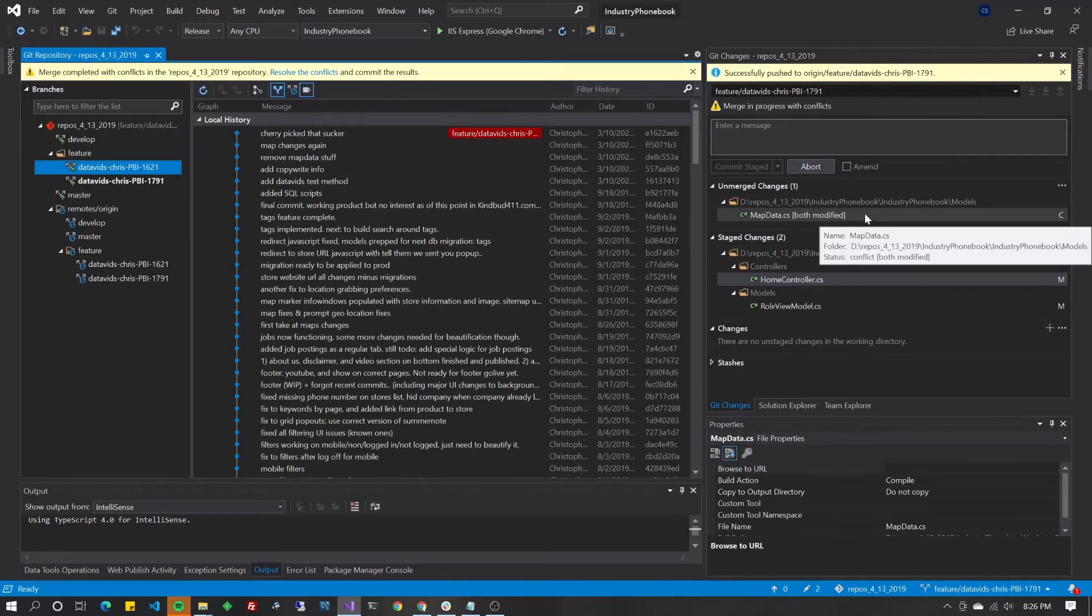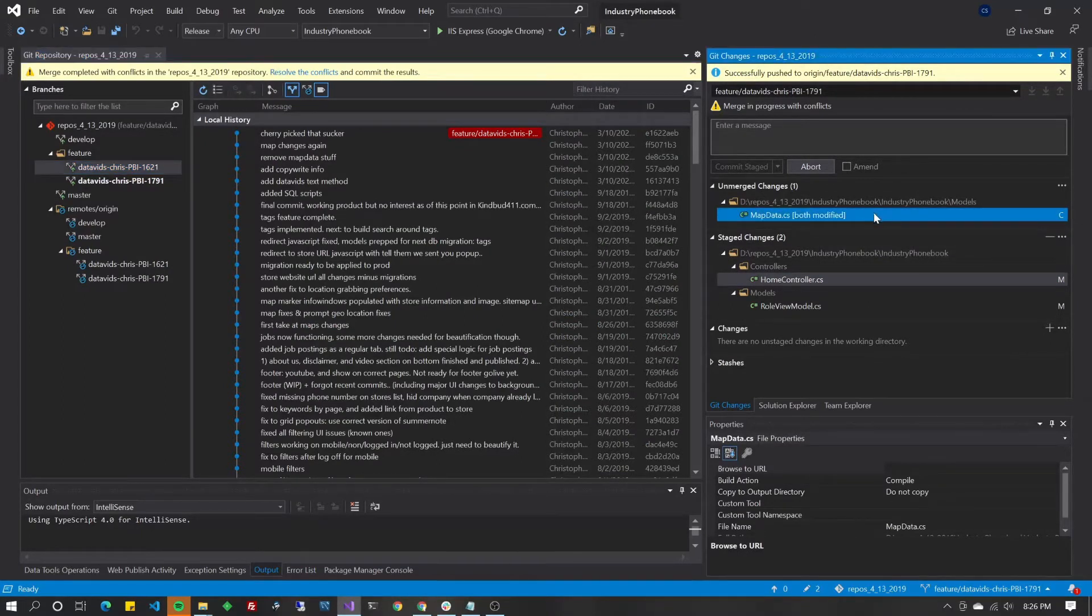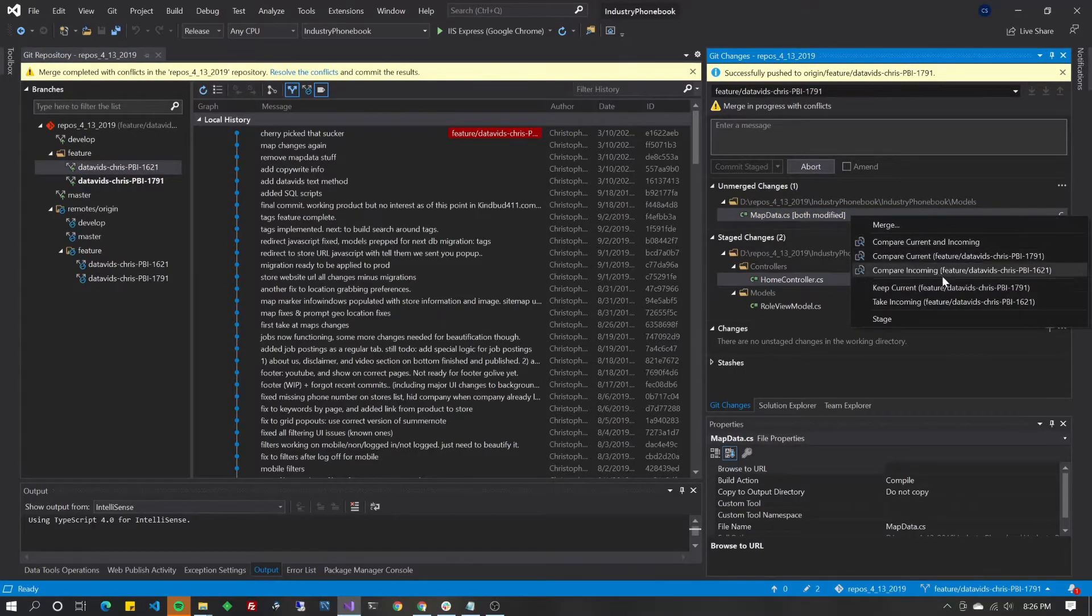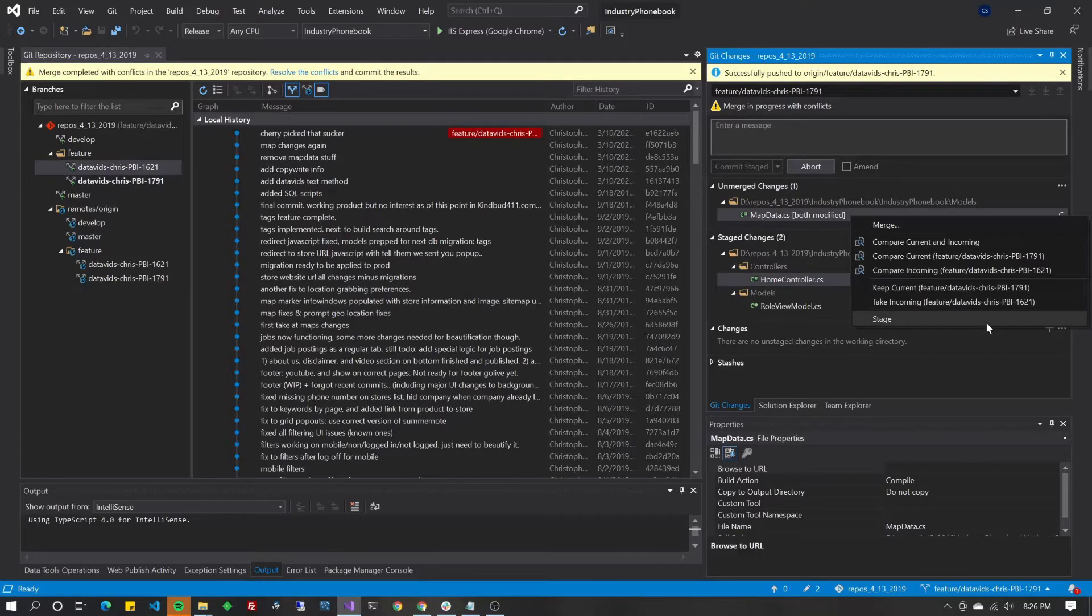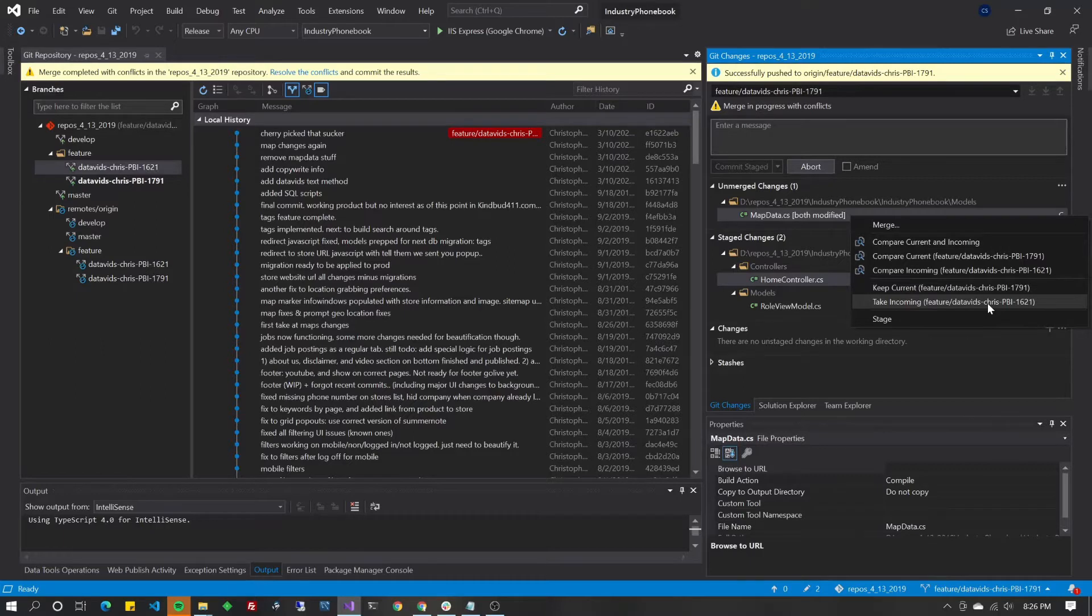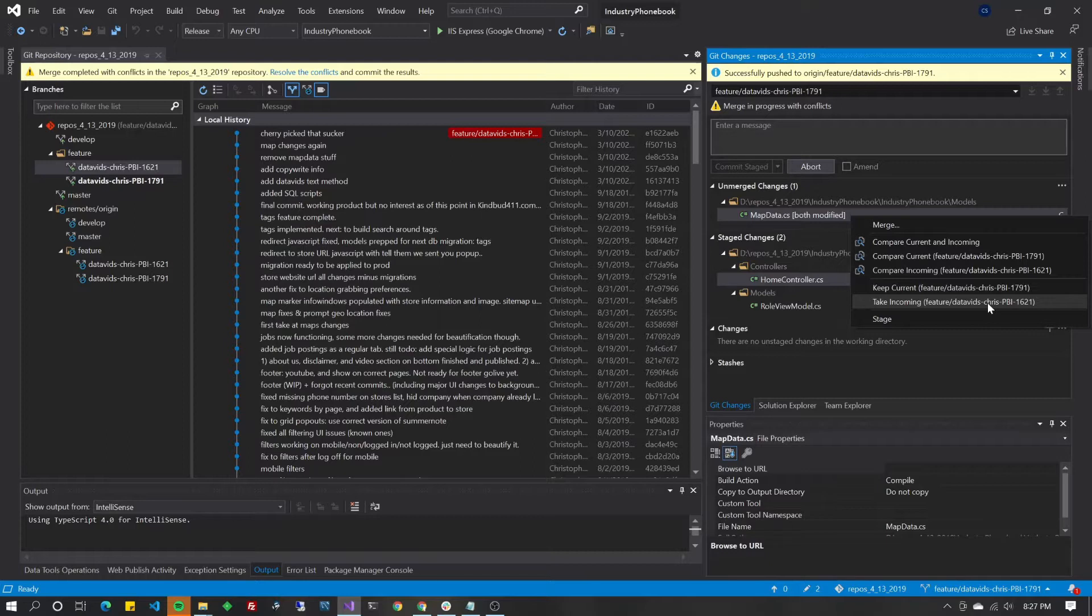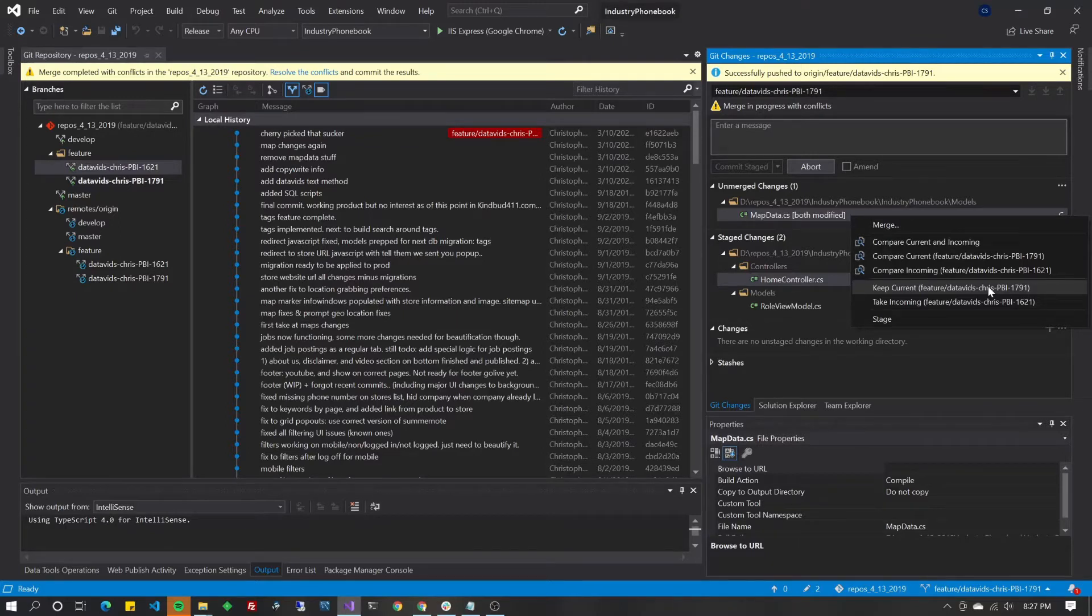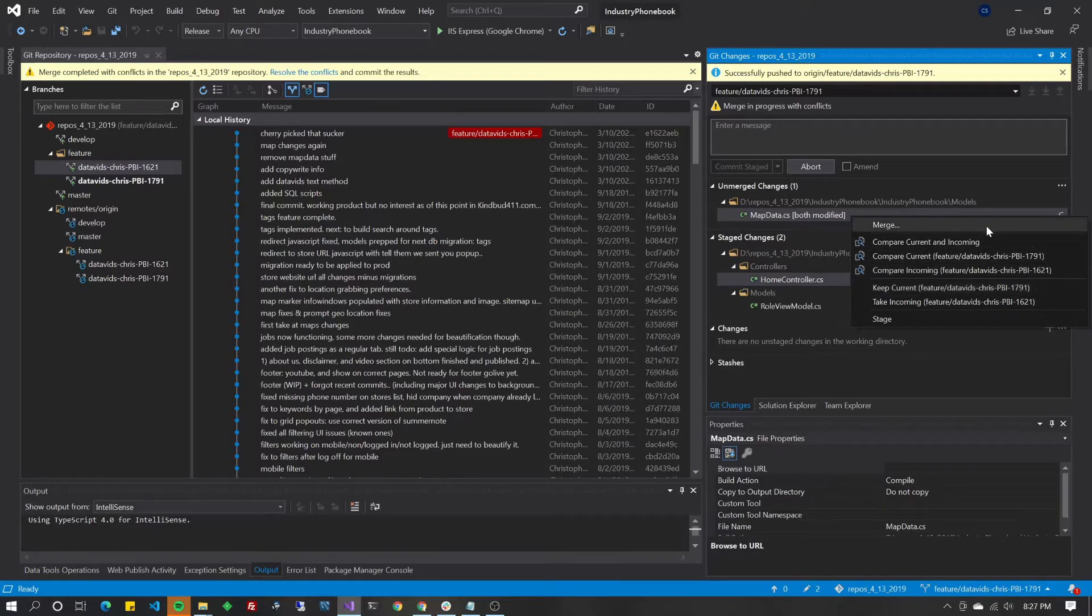Up here, in this top unmerged changes, this is the most interesting part, the merge conflicts. You can right click that, and you have several choices that you can make here. You can do take incoming from that product backlog item 1621. That means that I'm not even going to look at it. I'm just going to take all the changes that were made on that branch, even if it totally messes up changes that were made on my branch. Or I can do the opposite and say, we're merging these, but with this particular file, I want everything that's in my current branch.